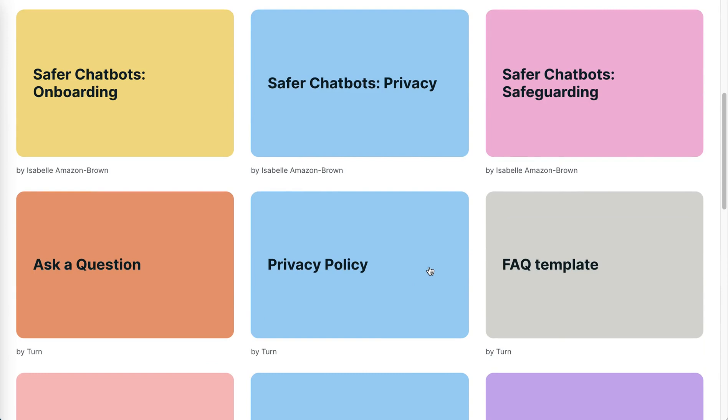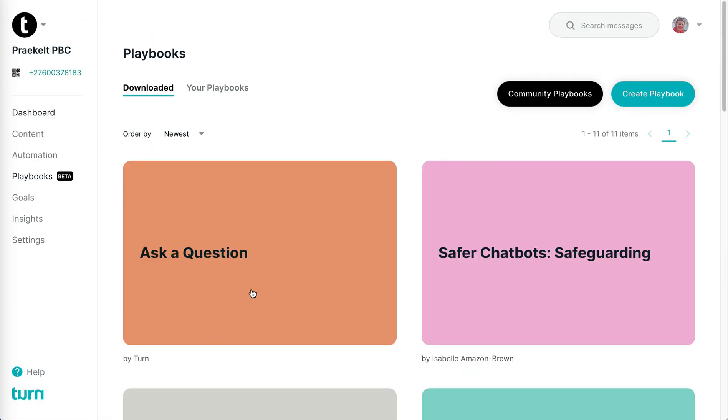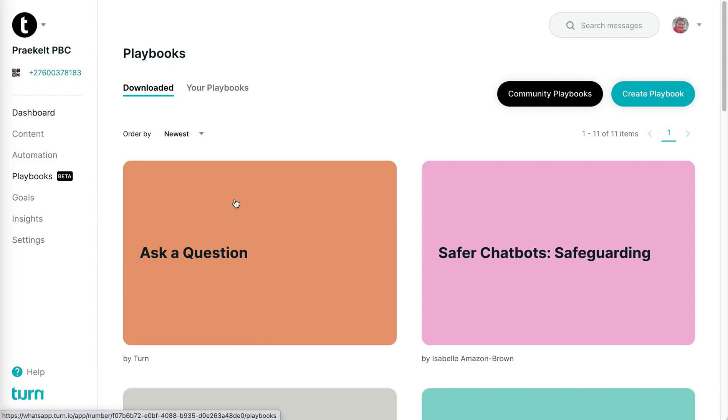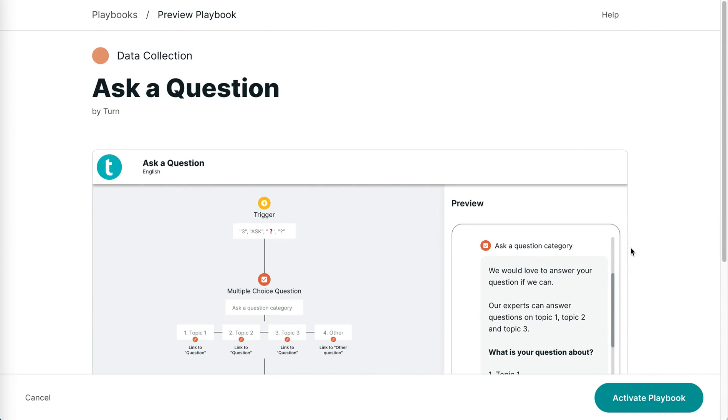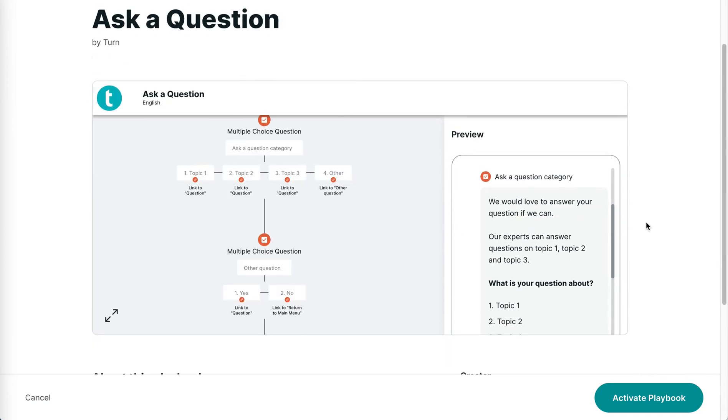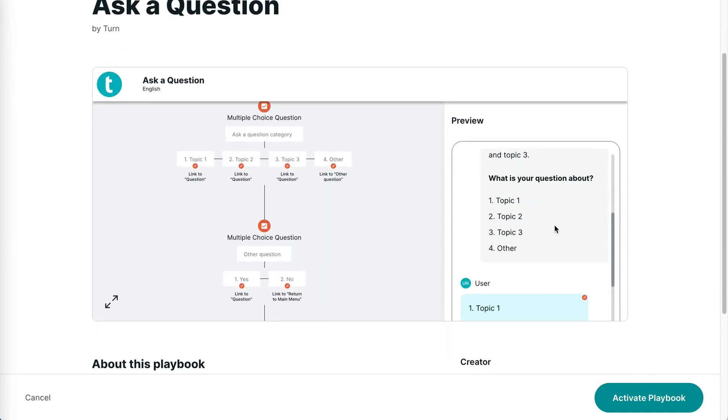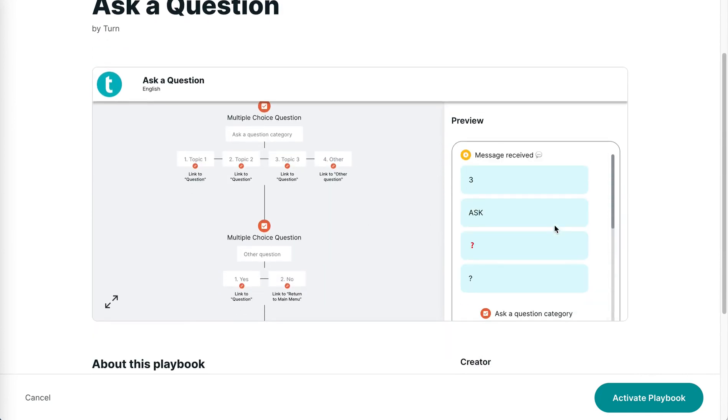If you want to download a playbook, all you have to do is click on the download button, download this playbook from the community. There I can see it in the Downloaded tab in My Playbooks within my own account. All I have to do if I want to use this thread that's part of this playbook is click the Activate Playbook button.